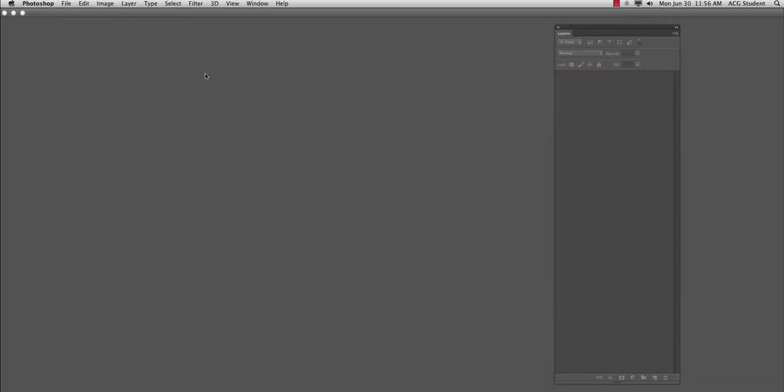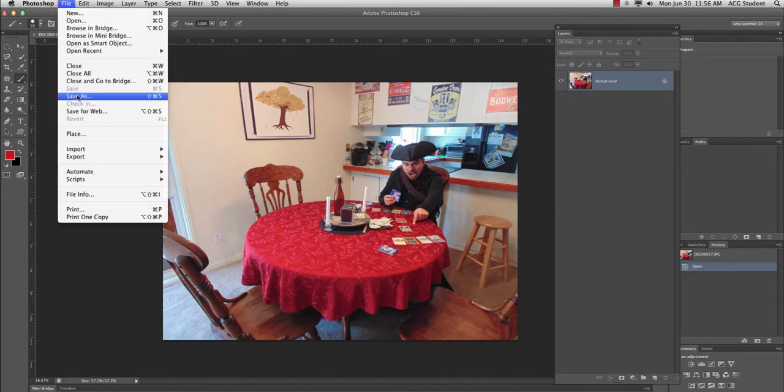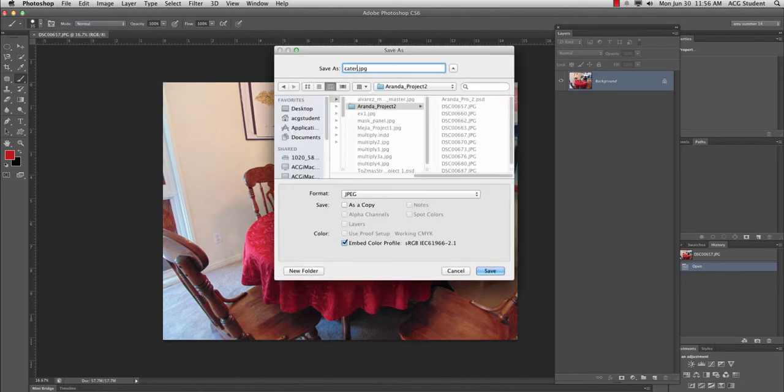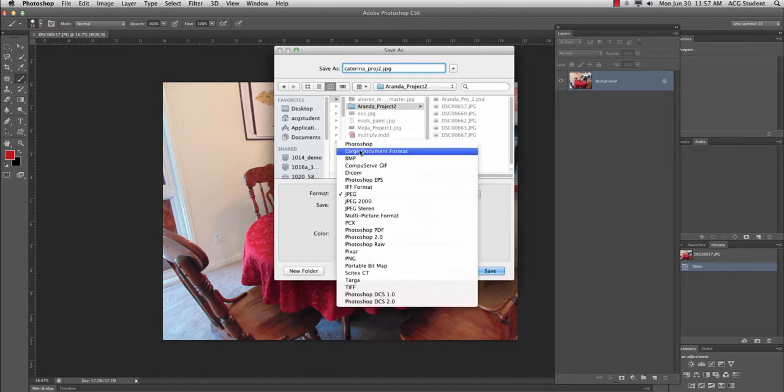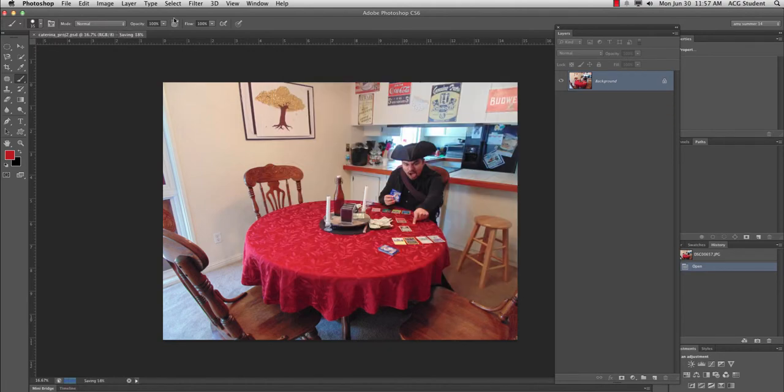If I double click in Bridge to open one of the files, I can pick this to be my home base file, and I can say file, save as, and I'll just name it with my last name, underscore project two, and change it to a Photoshop document. And this will be your master. And also it needs to be Photoshop document because you're going to have a bunch of layers. And hit save.